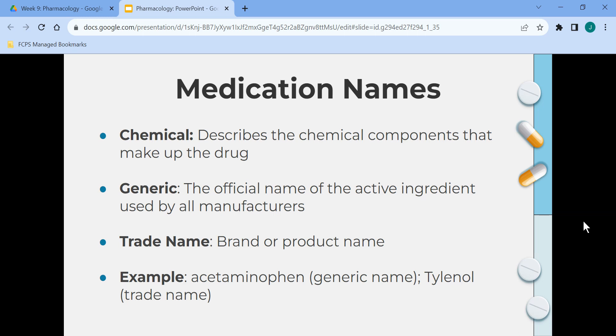The chemical name describes the chemical components that make up the drug. The generic name is the official name of the active ingredient used by all manufacturers. The trade name is the brand or product name. For instance, acetaminophen is the generic name, and Tylenol is the brand or trade name.